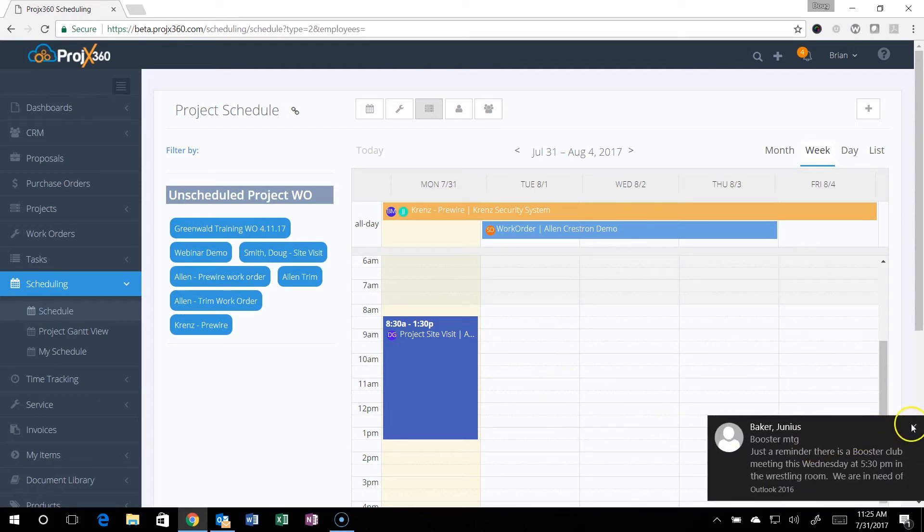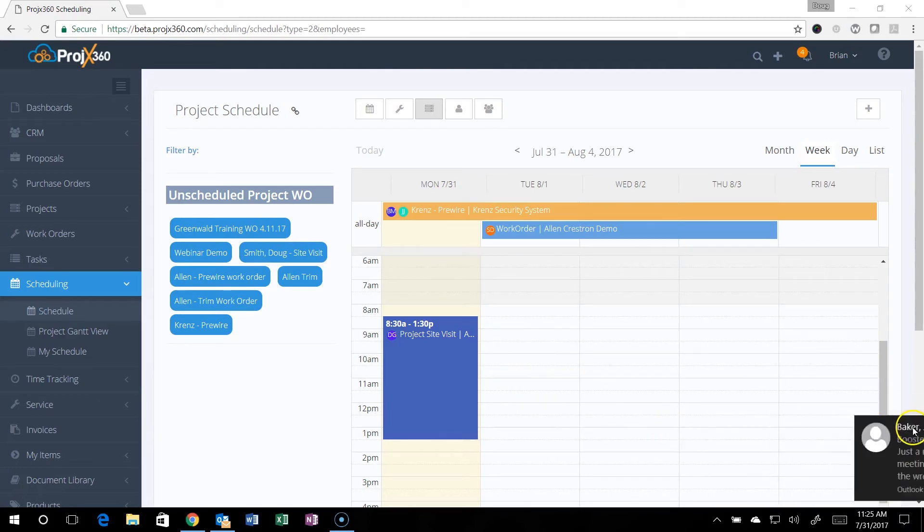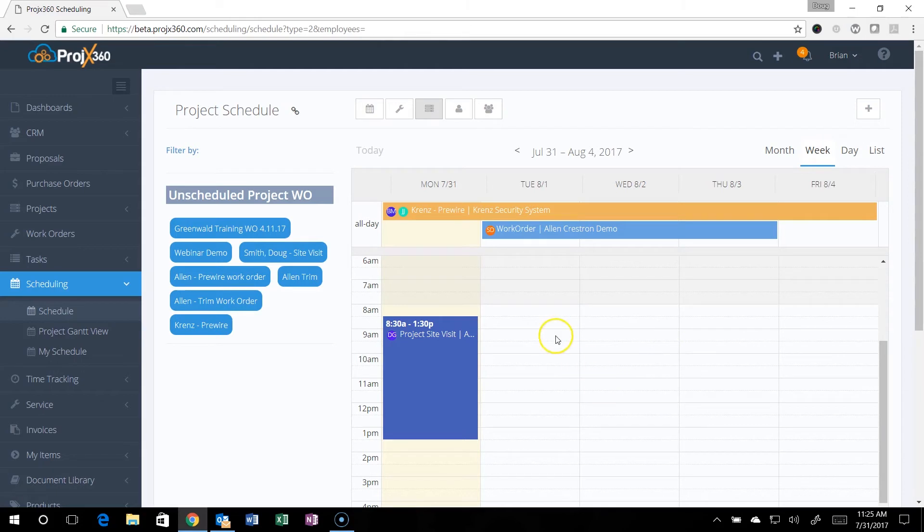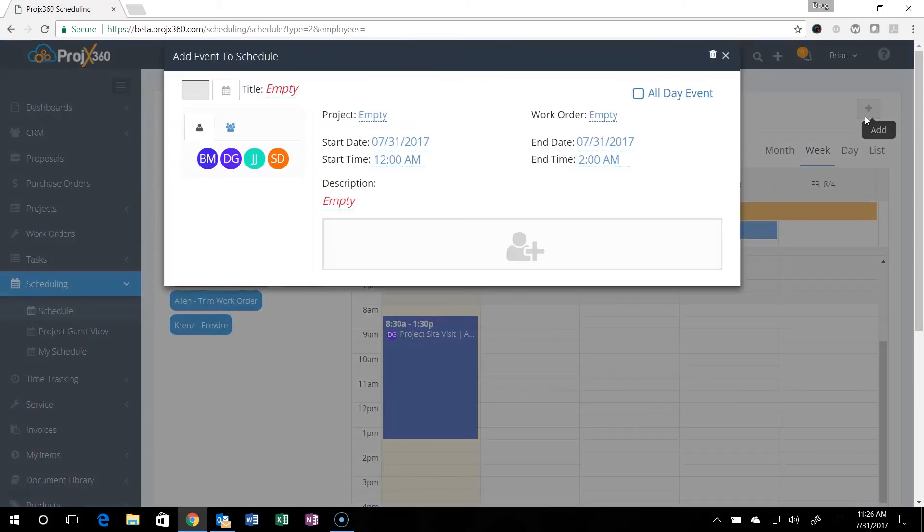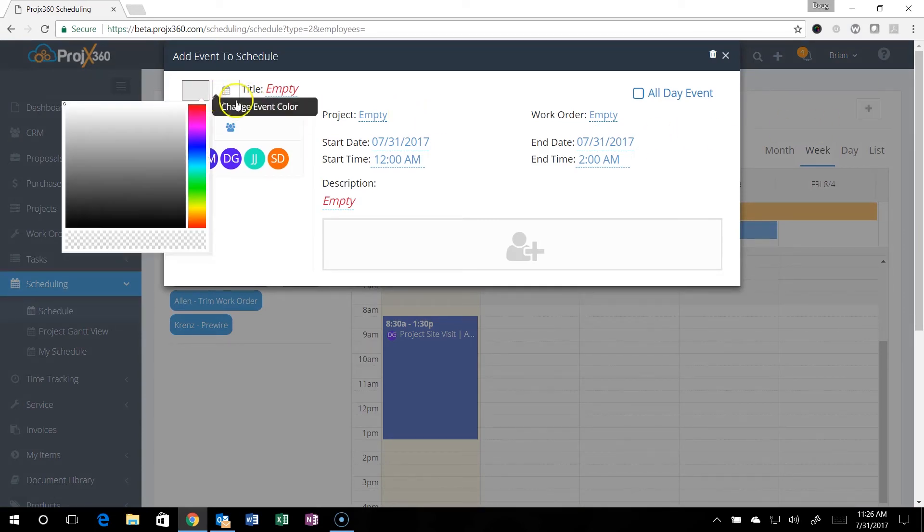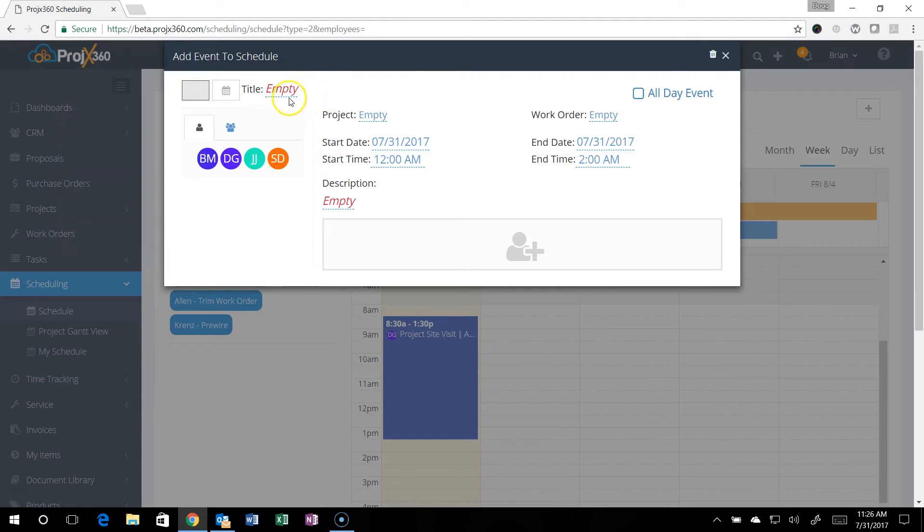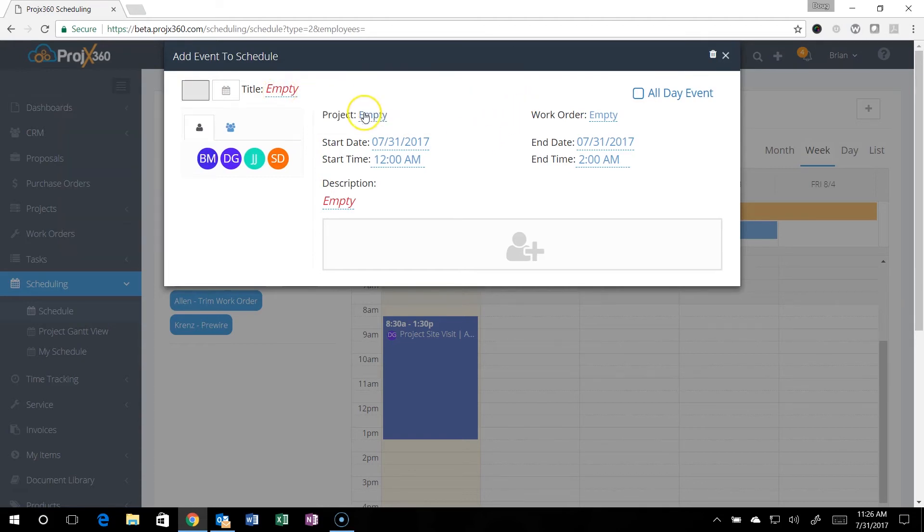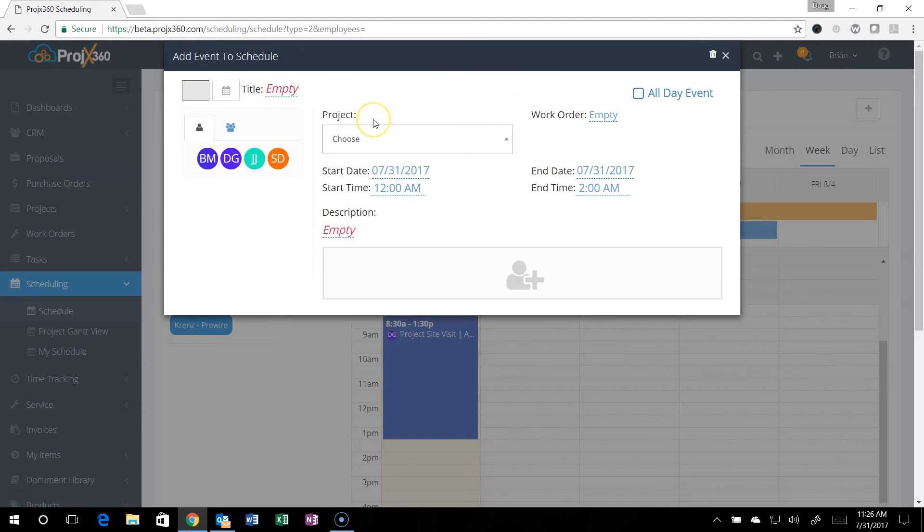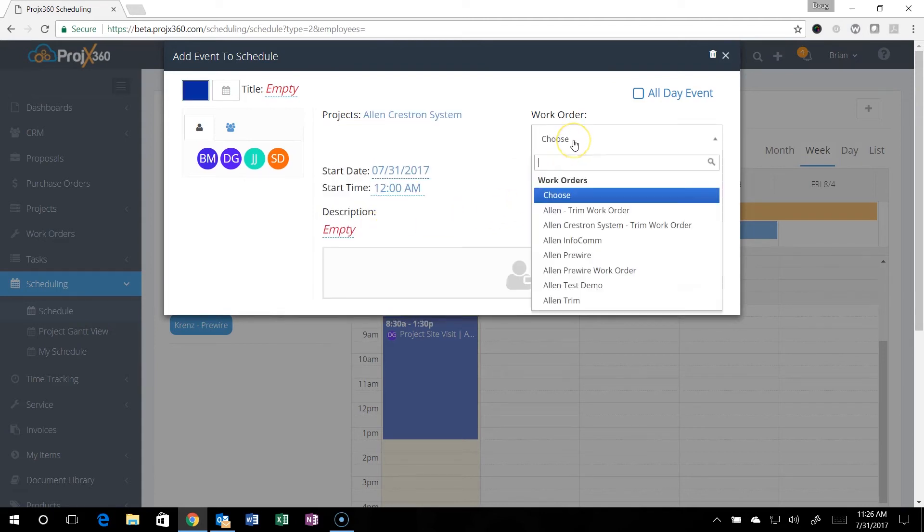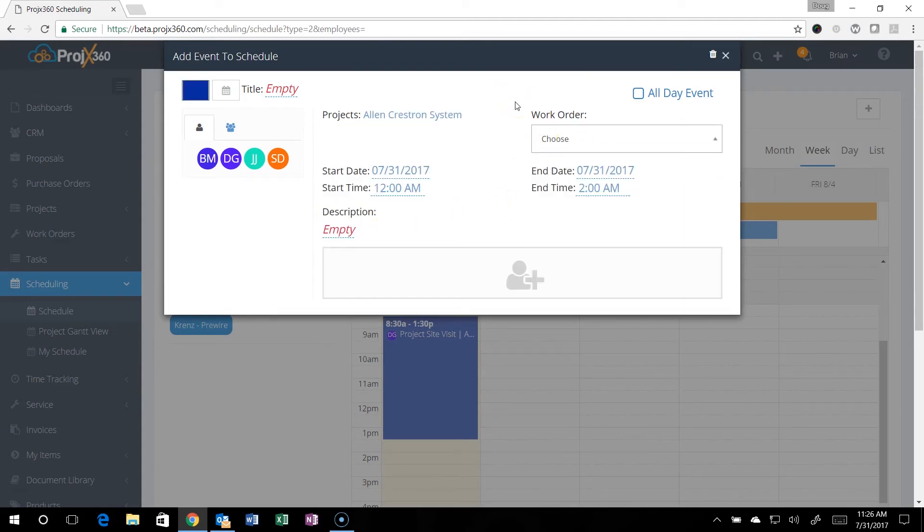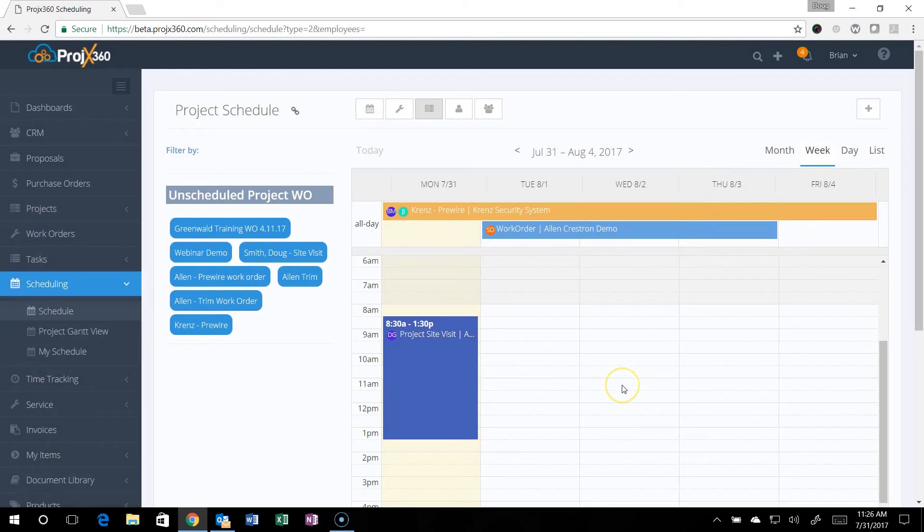You can also just add an event. If you just need to add something that doesn't have a work order or anything like that, just want to add something quickly, just click the plus symbol. The scheduling comes up. You can give it a color, give it a title. You can select the project if you want to associate it with the project, and then you can also even select a work order, but none of that stuff is required if you don't want to do that.